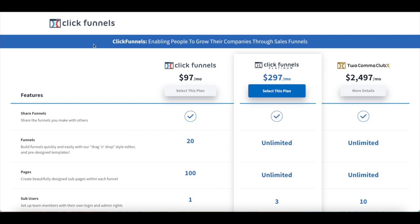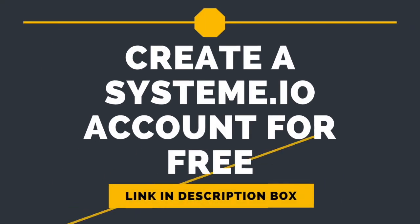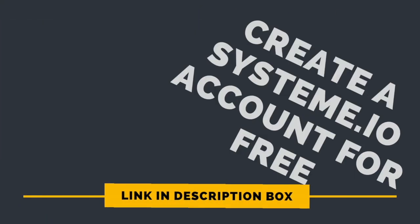So if you're searching for ClickFunnels alternatives, System.io is exactly what you need. If you want to try System.io out to launch and scale your online business, just click on the link in the description box below to get started today for free.